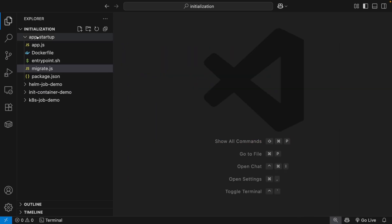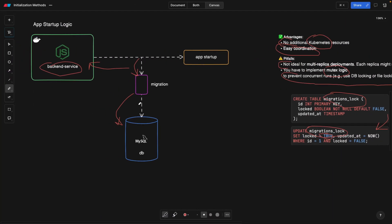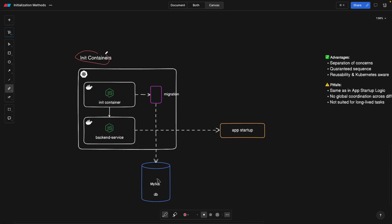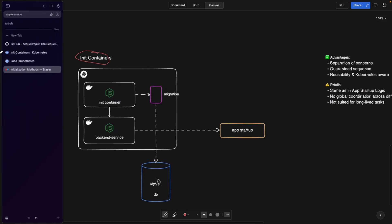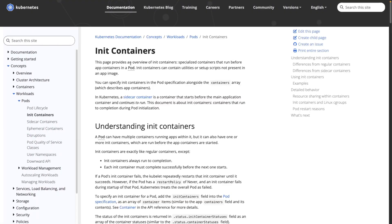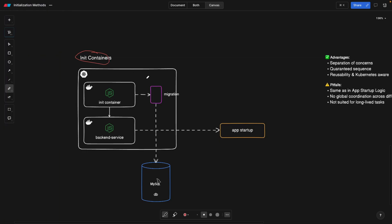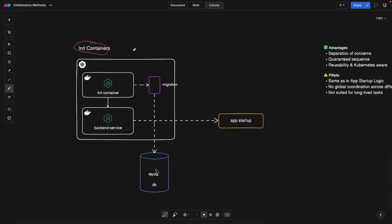Moving to a more advanced approach, we have init containers, which are native to Kubernetes. If you're working with microservices or a sophisticated environment, most teams are going to be using Docker and Kubernetes. In Kubernetes, init containers run within the same pod. One pod can carry multiple containers, and in this case we're going to have an init container running next to our backend service.